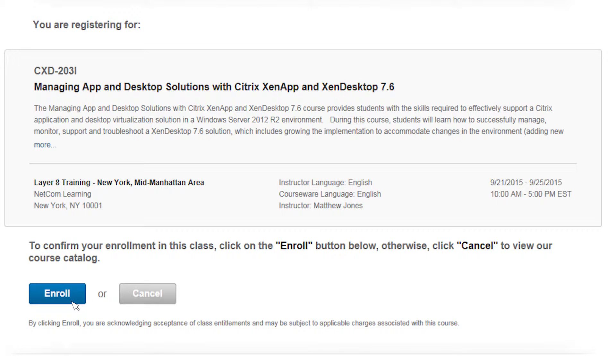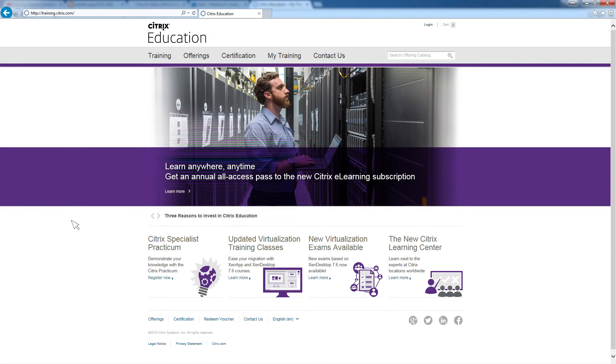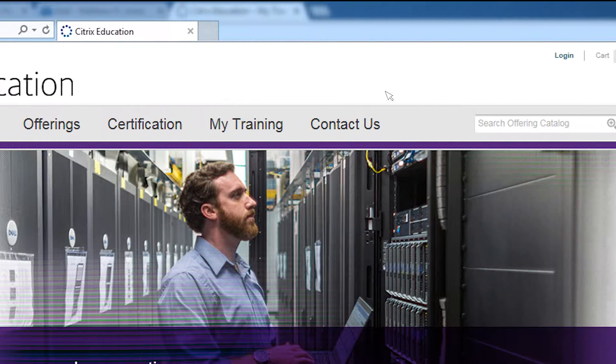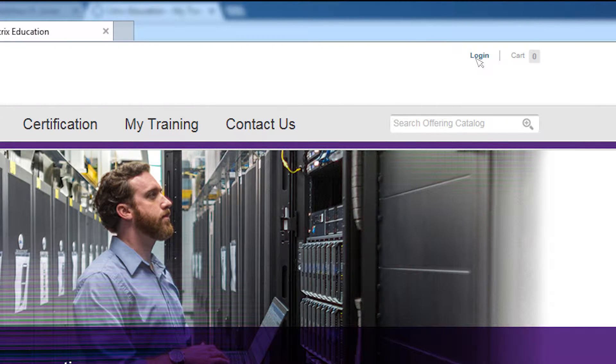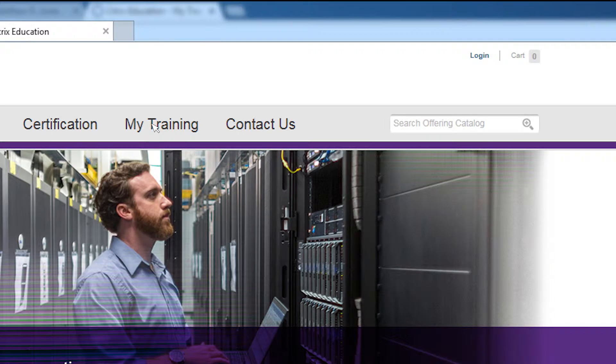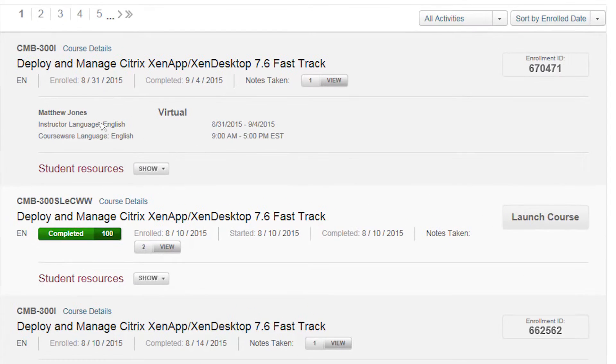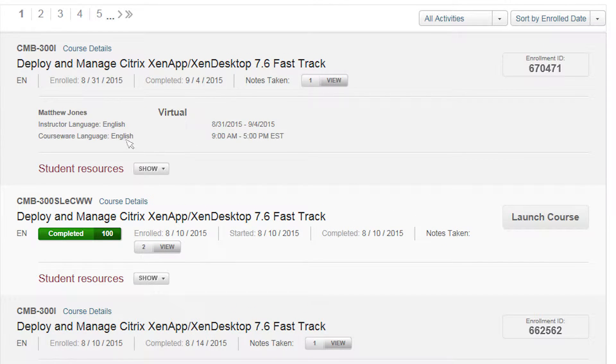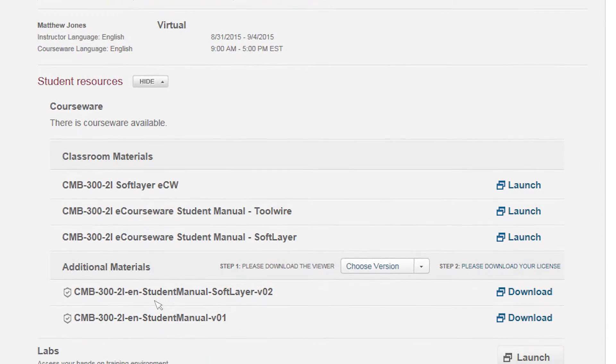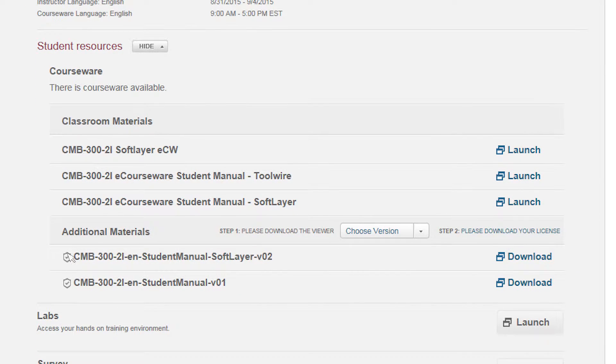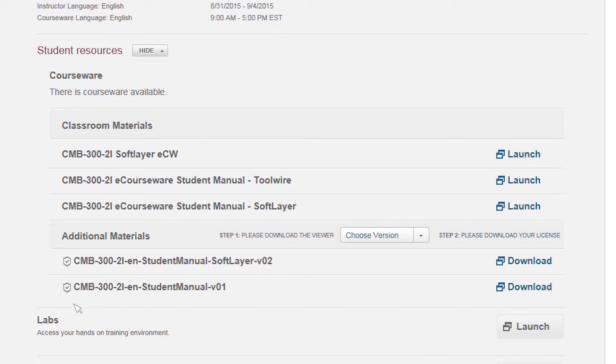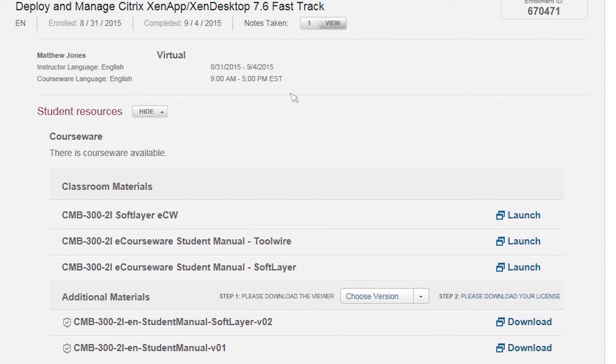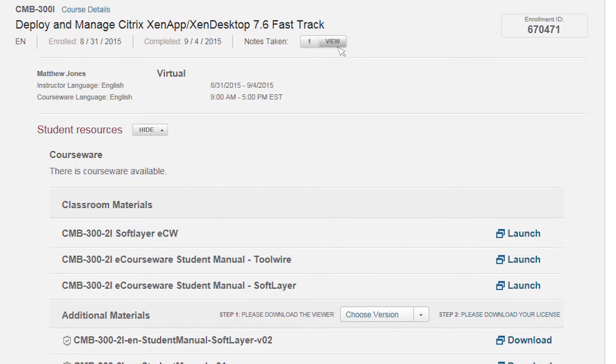Once enrolled, you access your materials by visiting training.citrix.com, logging in with your MyCitrix credentials, and clicking on My Training. You'll see the course details for the specific class you're in, as well as a link to the student resources. You may need to click the show button to see a list of materials that are available. The courseware listed here will be yours as long as you have your MyCitrix account. It won't disappear at the end of class. You'll always be able to come back and see any notes that you took in the eCourseware.